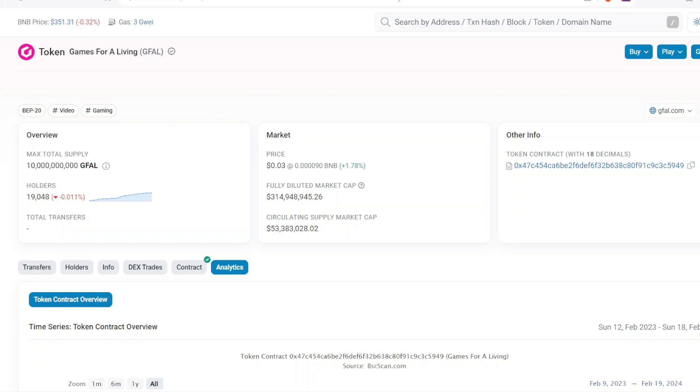The only—we got to be real with ourselves—the only decline or really the holdback is that for the last two to three days, GFAL has not had a new holder. The holder count has stayed at 19,048 for the last couple days. So that's not great news, but that's just the truth and the reality.